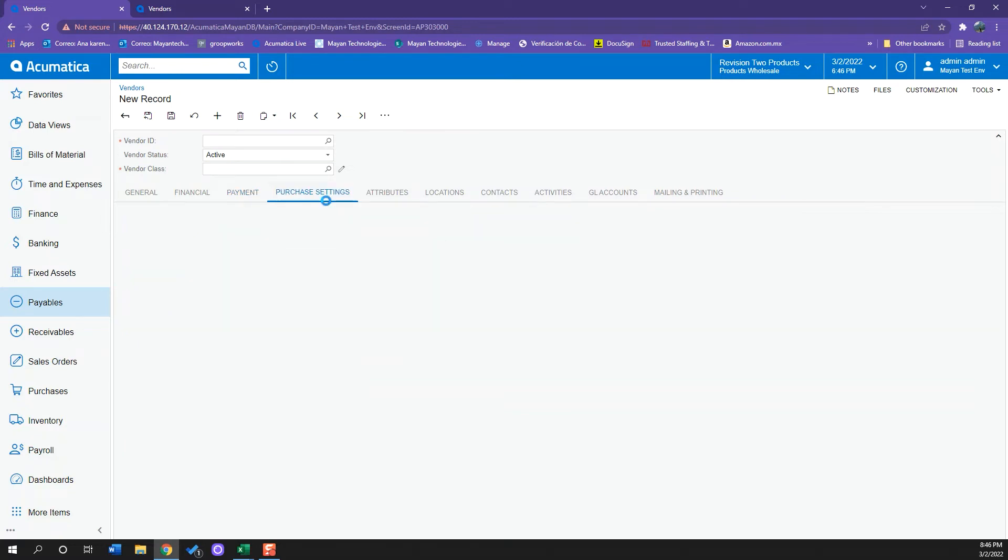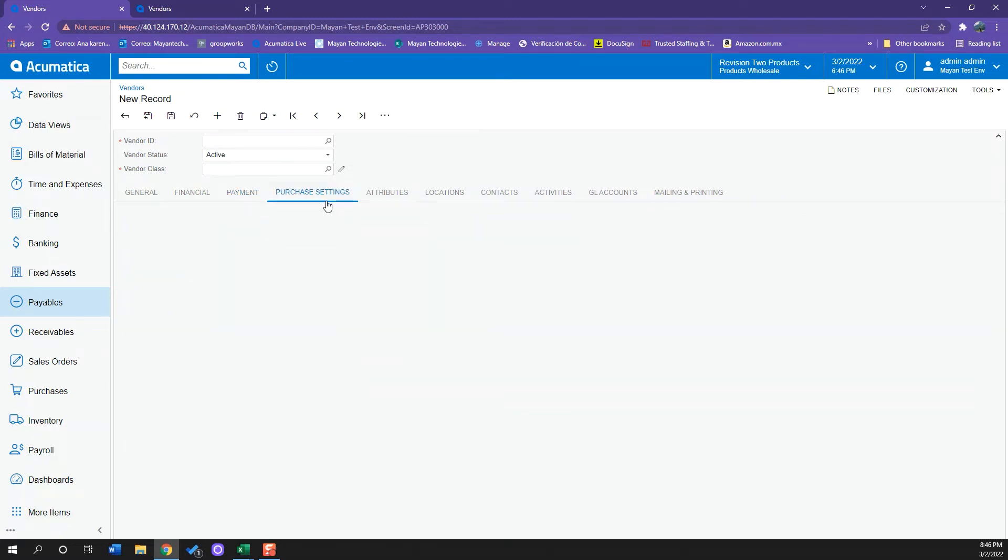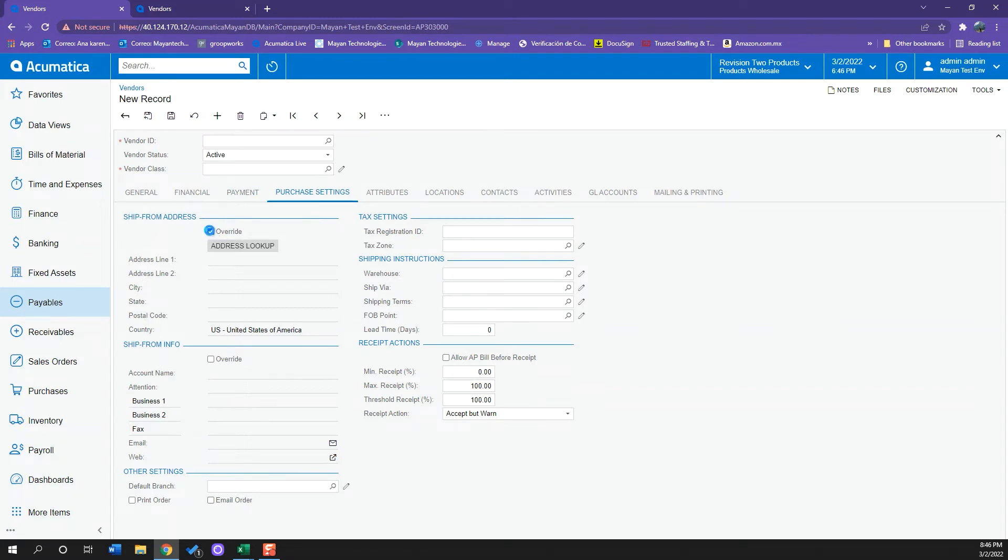This will be the same here in the Purchase Settings. The same information will be dragged, and I can also override it by clicking the checkbox.